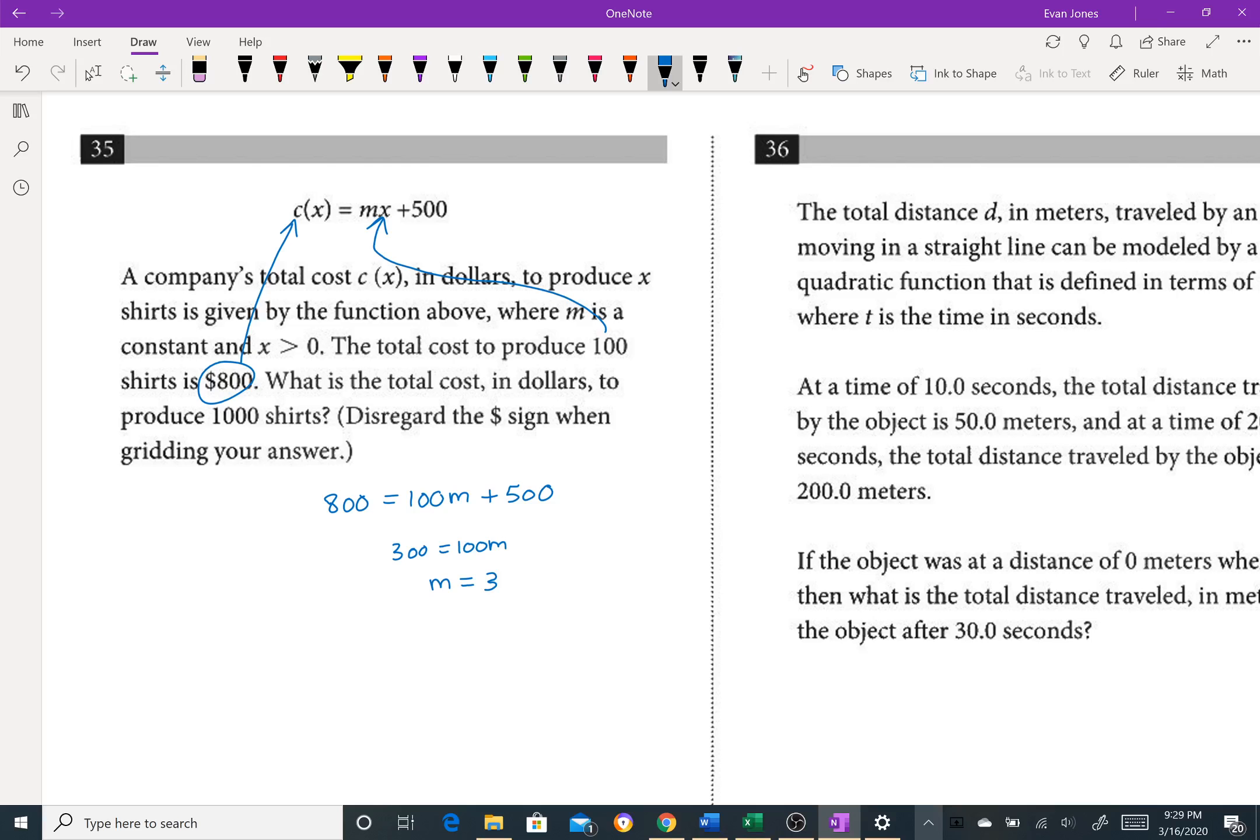Now I want to know how much would it cost to produce 1,000 shirts? Well, so now we don't know what the cost is, but we do know the slope is three, and we're making 1,000 shirts, and it's plus 500. So that would just be 3,500. Boom.